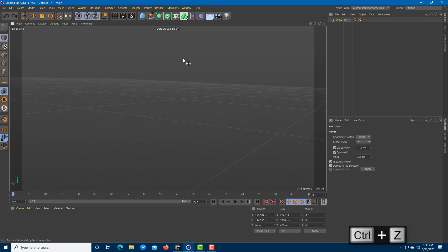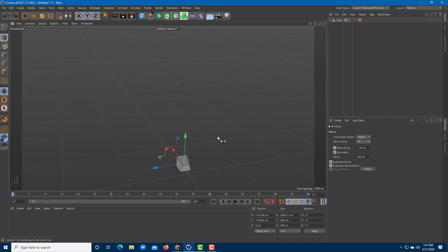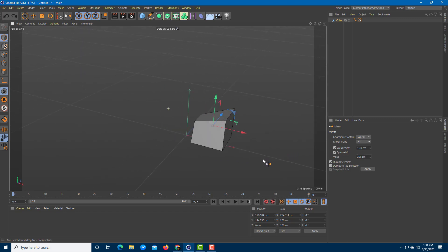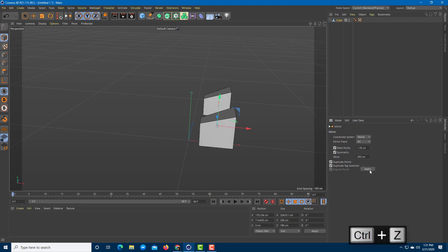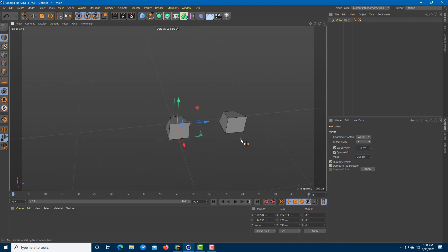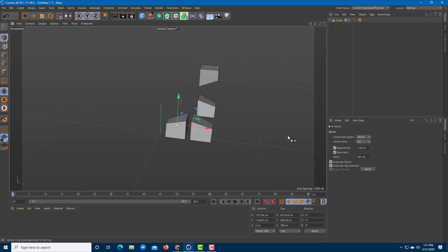Let's go back to a singular object and look at the other mirroring option: World. When you select World it takes the center point of the world. If you press Apply, it mirrors the object — but unlike Object mode, it does not duplicate. You can mirror on different axes: X/Y, another section, and X/Z all behave differently in World view.